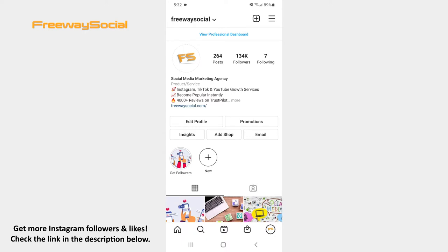Instagram lets you easily find all the pictures and videos someone is tagged in on the app. Follow these steps and you will figure out how you can do it. Log in to your Instagram account and then go to the user's profile whose tagged post you want to see.